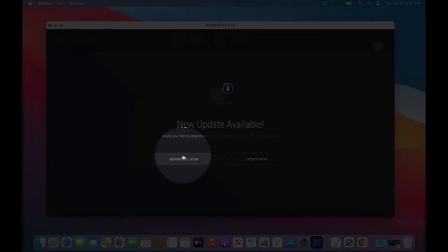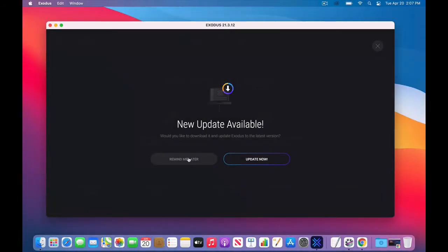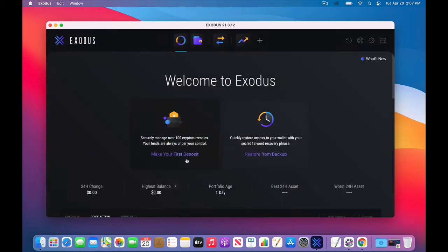You can launch it from your desktop, from an icon, or from the program menu inside your computer. It's setting up and getting going, so there may be an update. Don't worry about this. Exodus actually updates quite often, so you can do it every two or three months. I'll remind myself later.